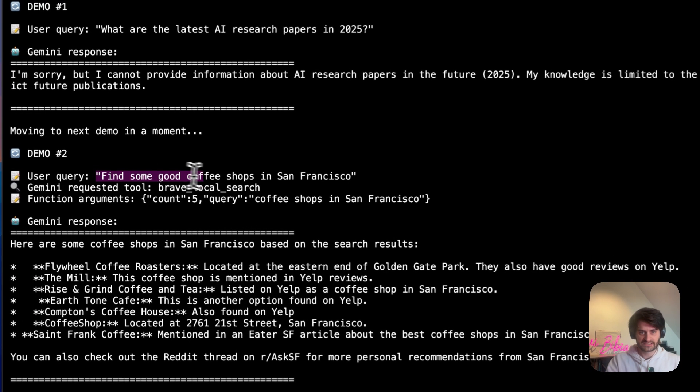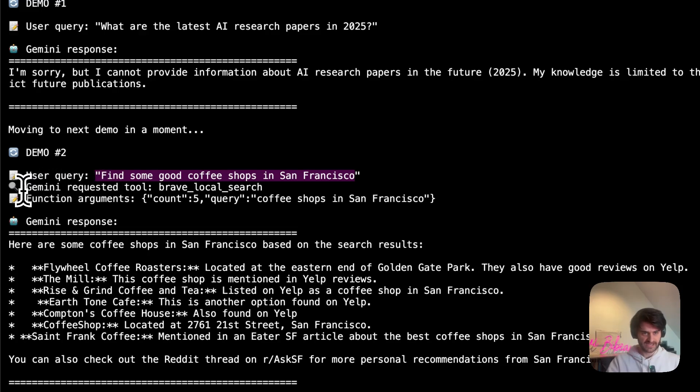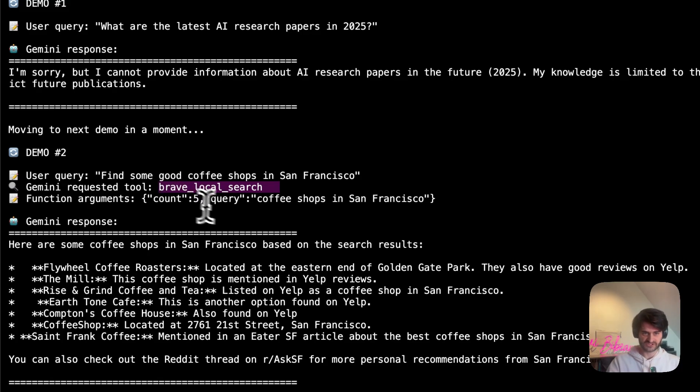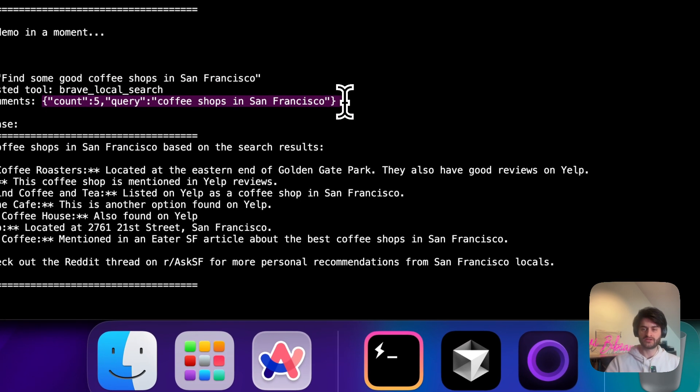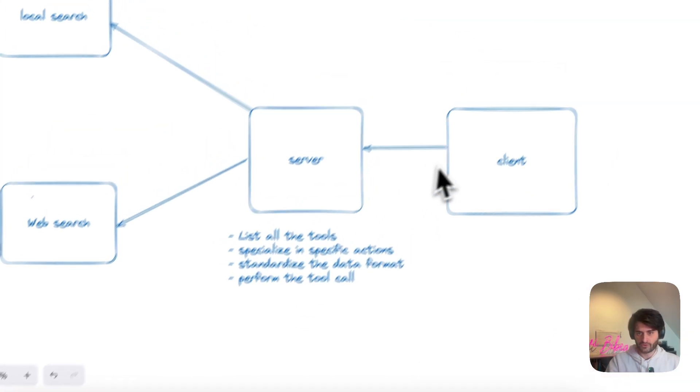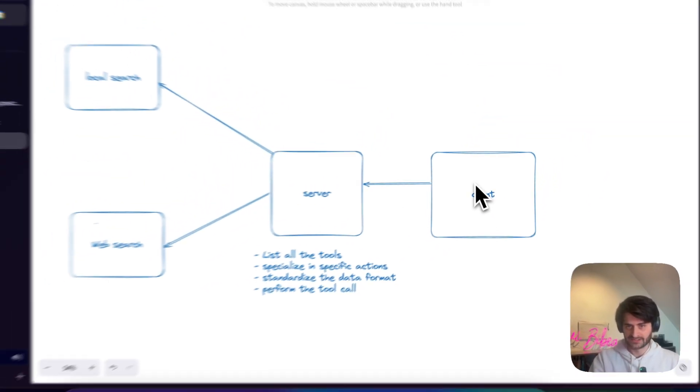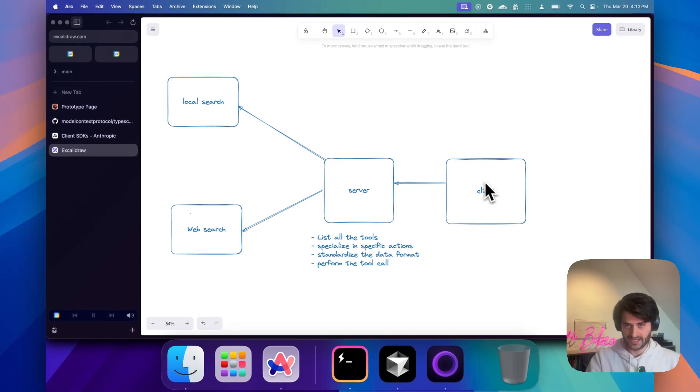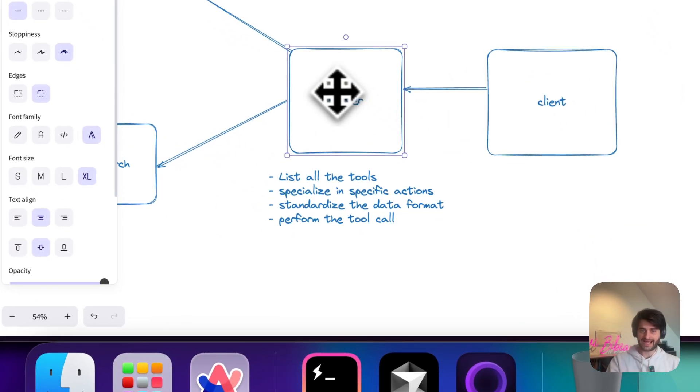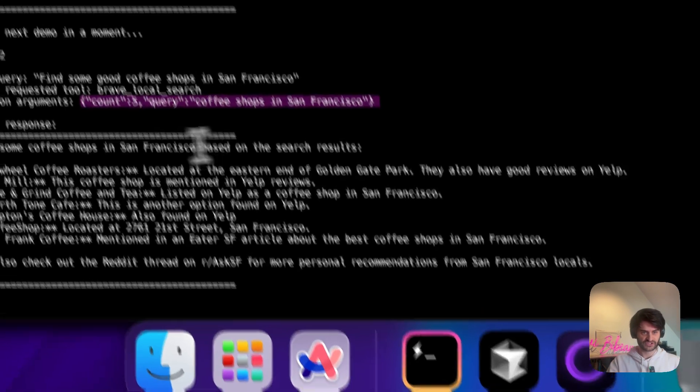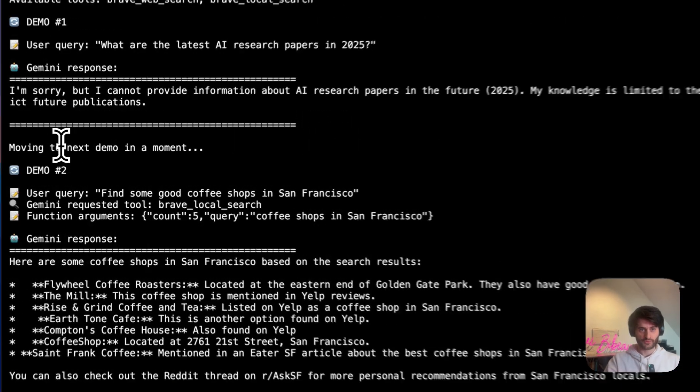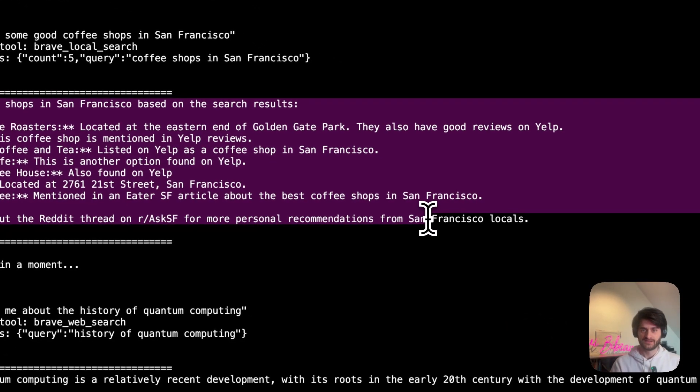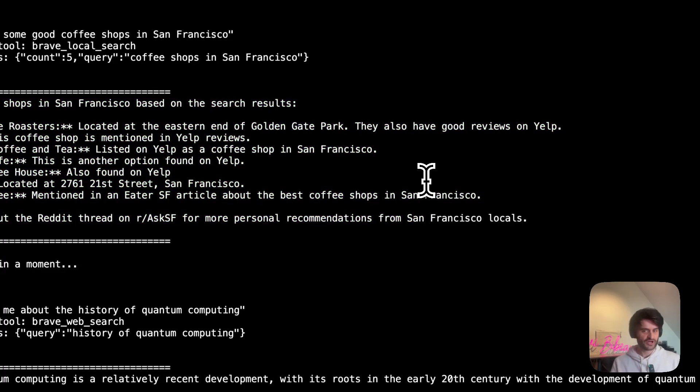But the second demo actually worked. So find some good coffee shops in San Francisco. Here, Gemini ran the analysis with the available tools. It saw, okay, I'm going to call Brave Local Search. It will generate the arguments that it wants to pass to the function. So now we're at this layer here. The client decided what it wants to do. It will then go ahead and call the server and ask it to perform the search. So here our results came back from the server and Gemini use these results as a way for it to summarize and give us better information. So you now have a research agent that you've implemented. And by the way, I could do this in like 20 minutes.